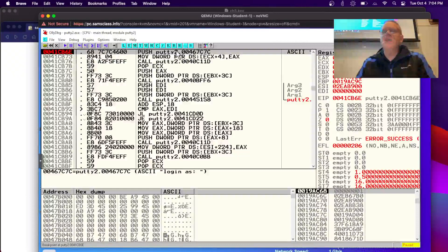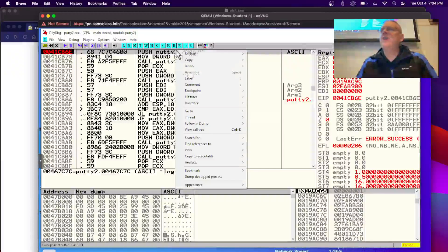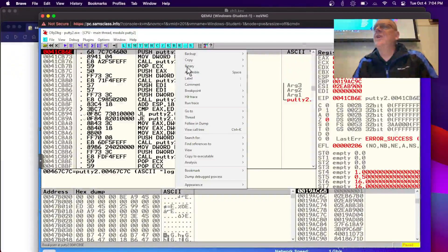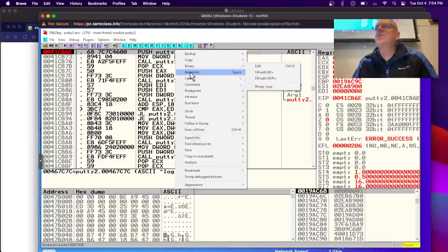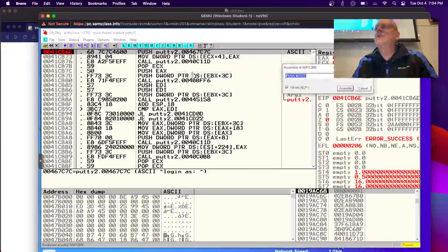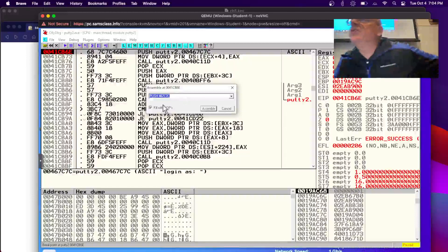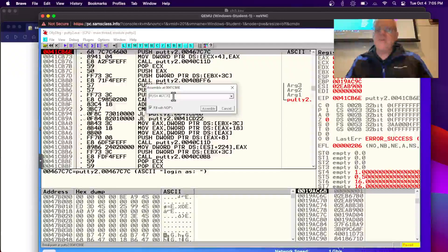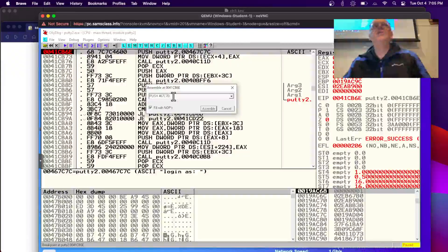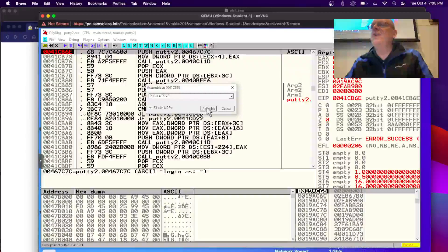What we're going to do is reassemble this — I'll just press Space, or I could right-click and assemble. It's going to let me modify that command. Right now it's pushing address 467C7C. I can just replace the C with a D, changing the address by 1. Now it's different — it's 'login as' instead of 'login as' because I moved it forward by one letter.